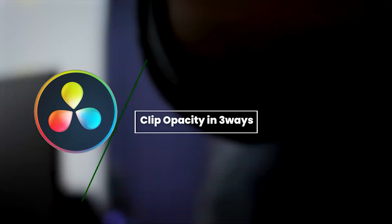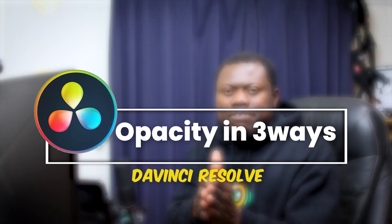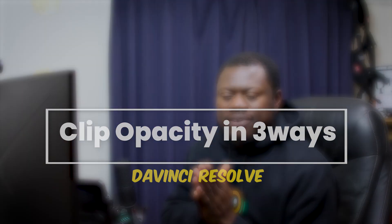Let's see how we can change a clip opacity using DaVinci Resolve.